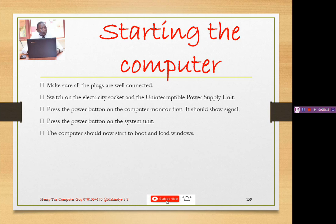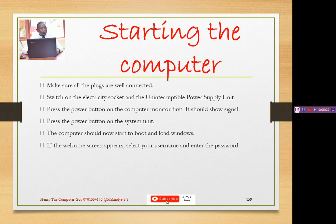The computer should now start to boot and load Windows. You may see messages like 'Starting Windows' or 'Loading files,' or it may ask you to press any key to continue — for example, press F1 to continue. If a welcome screen appears, select your username and enter the password. If you enter a wrong password you will not be granted access to the computer.